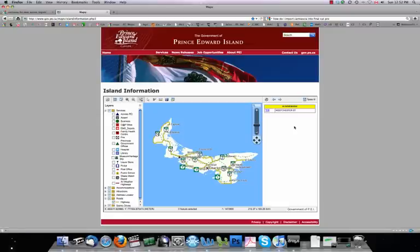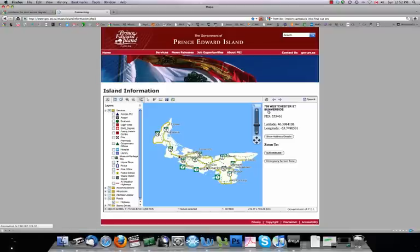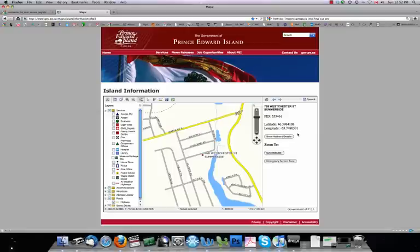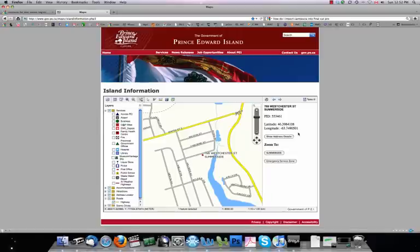That will bring us to that particular house. Now, it will give you a list, so if there's more than one house with the same address, it will indicate that. In this case, there's only one. So, it will bring up that house. It will give us the full address. It will give us the PID, or the property identification number. It will also give us the latitude and the longitude, which you can type into a GPS. This is up to seven digits. So, there's where the house is located.